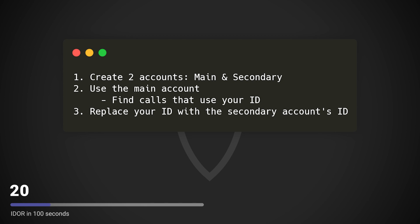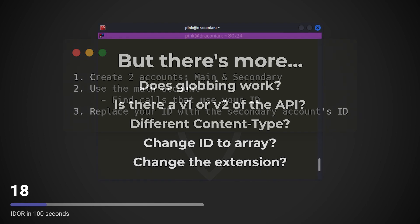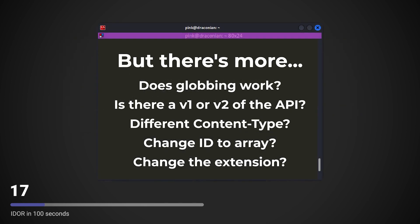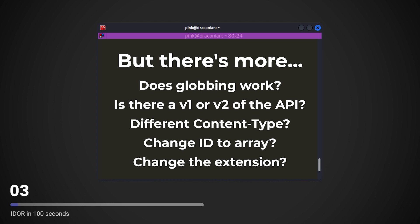IDORs can get more complex, however. See if globbing works, if there's another version of the API, see if you can replace the request's content type, see if you can change the ID to an array, try to change the extension. All of these tricks may allow you to find IDORs that others may have missed.